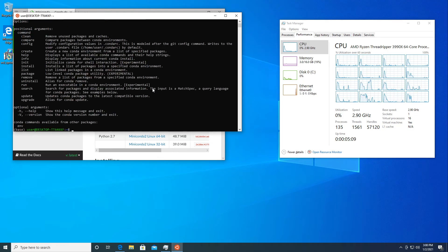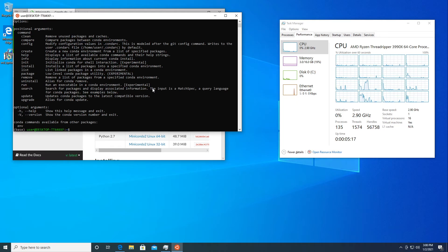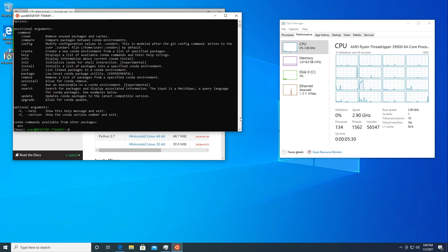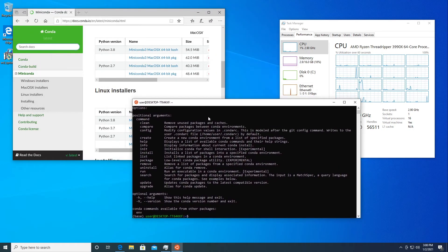With conda installed, we can go ahead and install whatever bioinformatics tools we need — things like FastQC, Trimmomatic, STAR, Unicycler, or whatever tool we're working with — using our conda channels. We can continue right where we started, now with the ability to run all of our Linux tools on Windows, which is really great and useful.